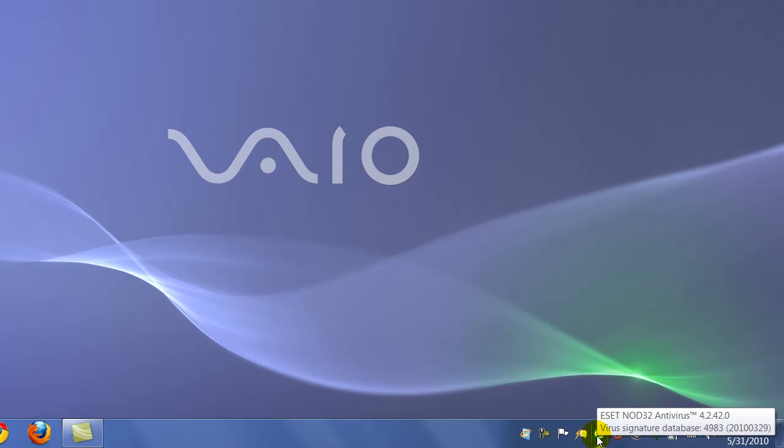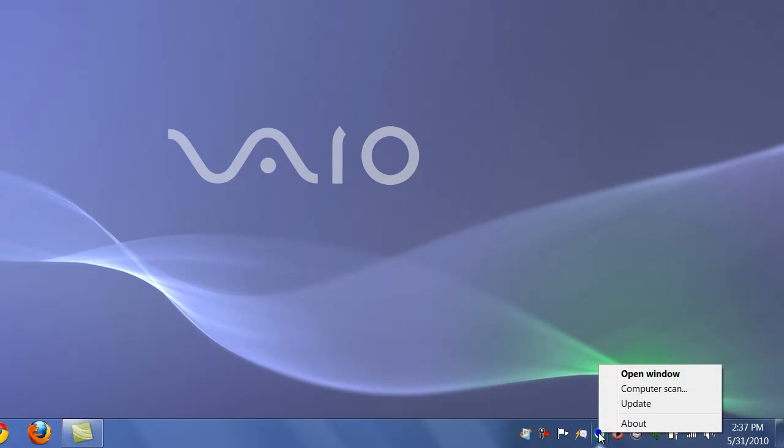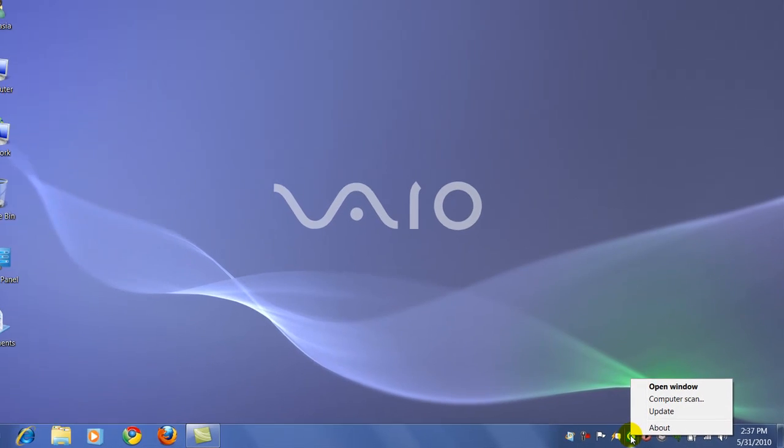Down here in the notification tray is the ESET NOD32 icon. I like to call it the green eye. If you notice, I'm going to right-click this icon and you see the context menu is pretty minimal. So we're actually going to double-click it.